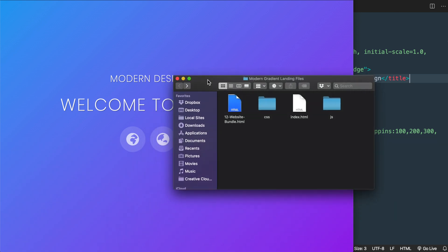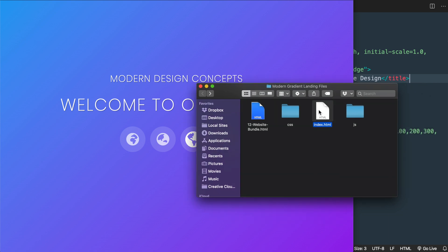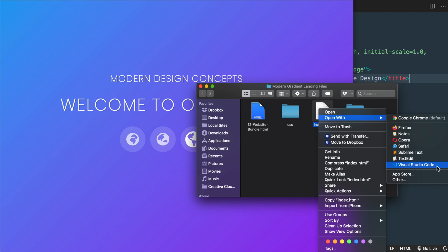In the description of this video will be the starter files I prepared for the tutorial and I'm going to be using the free program called Visual Studio Code throughout the video.